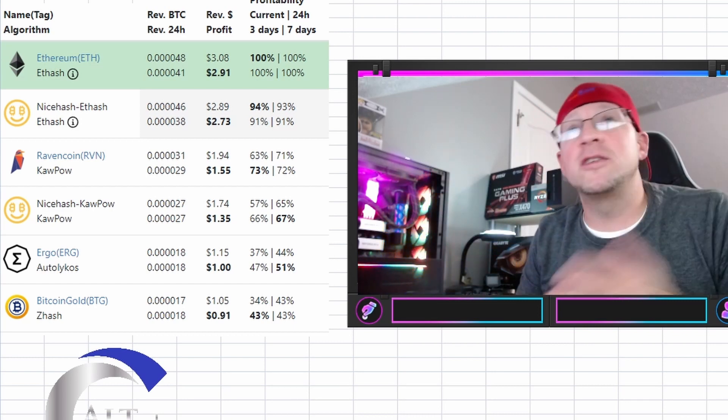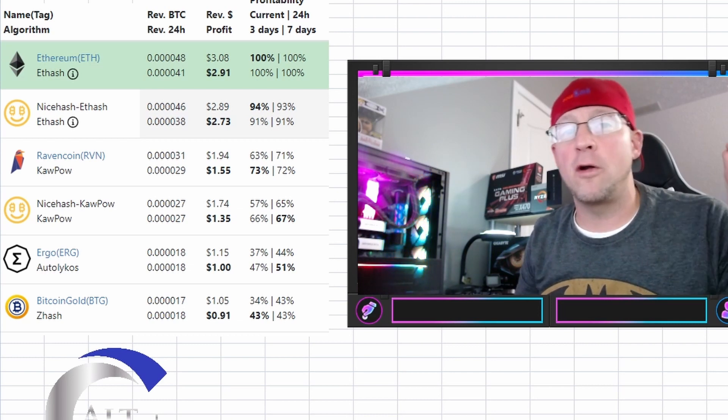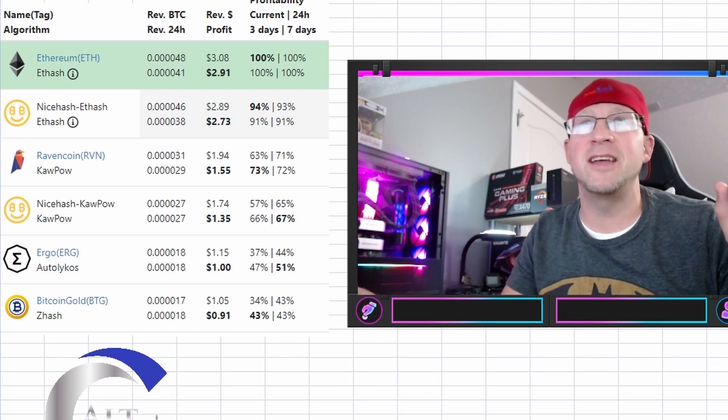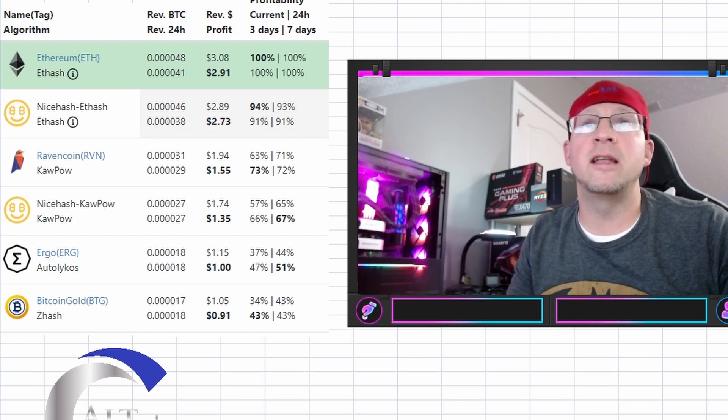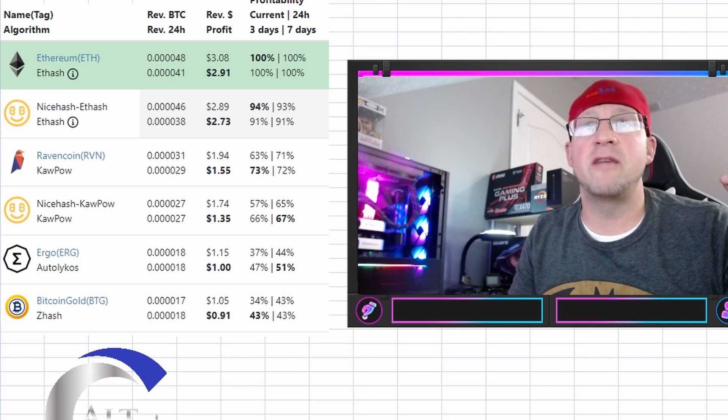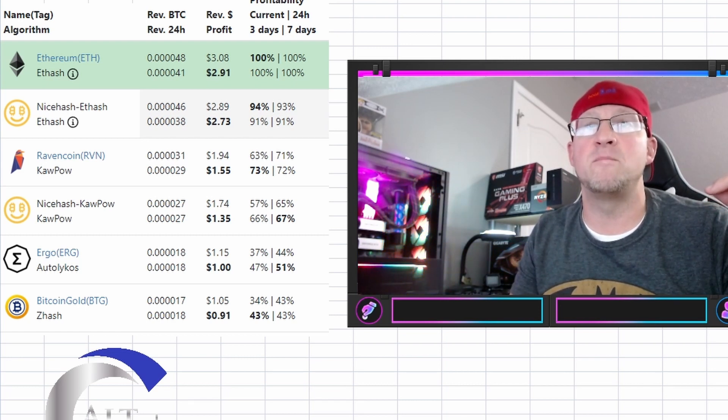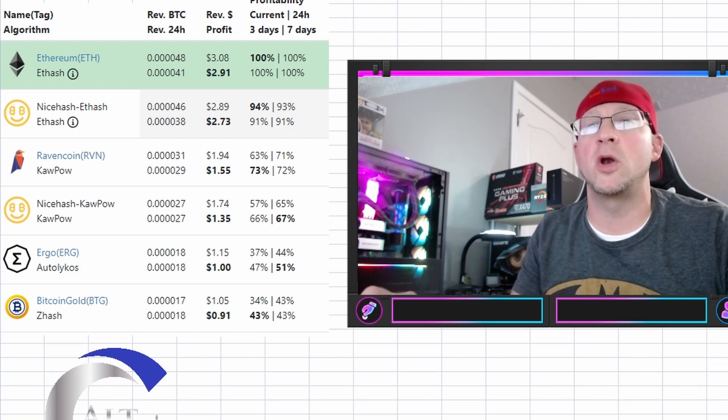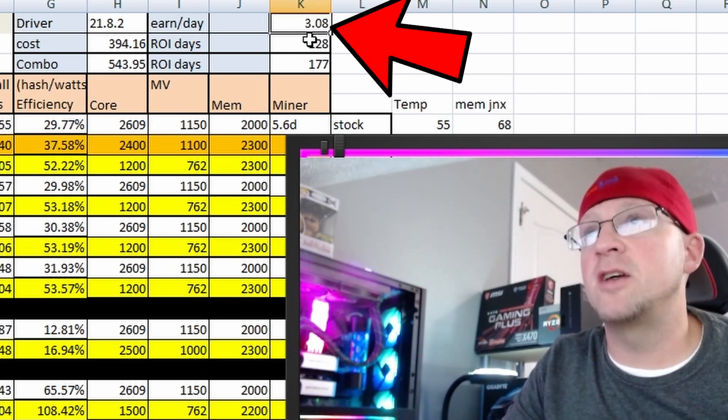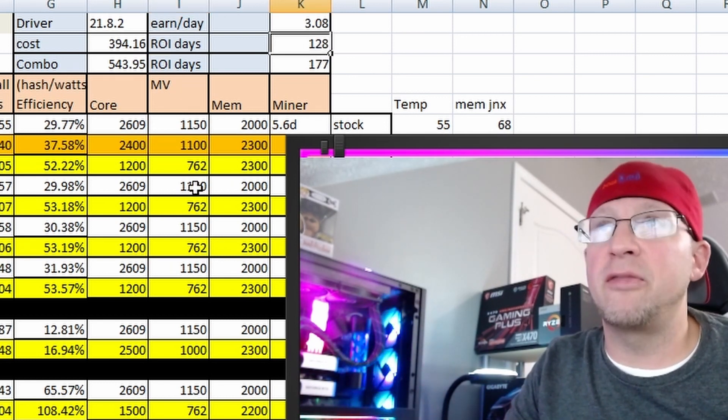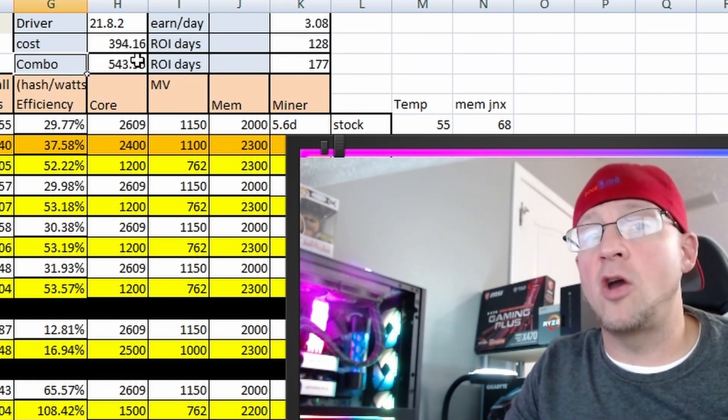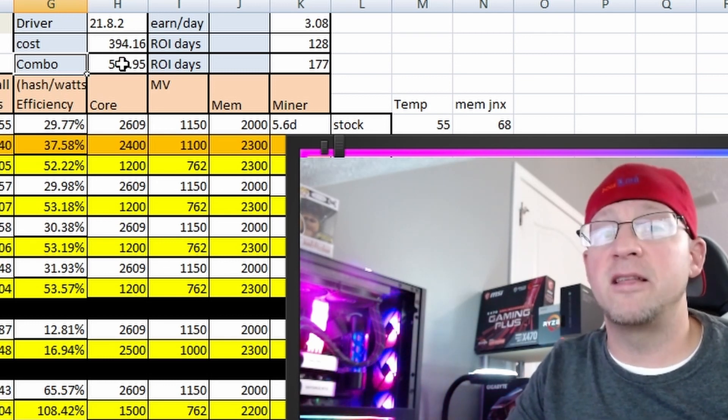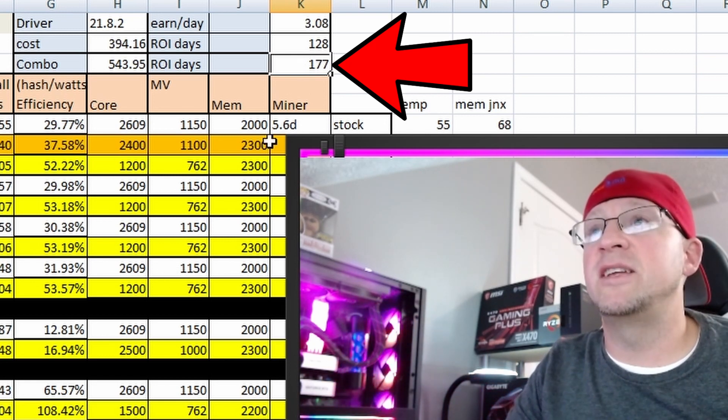Real world earnings. Of course, our top earner is Ethereum for $3.08 worth of Ethereum per day before electricity. And then of course, ETH hash on NiceHash at $2.89. Kapow for Raven, $1.94 per day. And then NiceHash Kapow, $1.74 a day. Ergo, $1.15 per day. And then Bitcoin gold, it's not dead apparently, $1.05 per day. So if we make $3.08 per day, our ROI on this specific card at $394.16 would be 128 days. And then if you equate the combo, which you should because you're paying for the combo, and if you're not selling the other component, that's total cost in the GPU, so it would be 177 days.